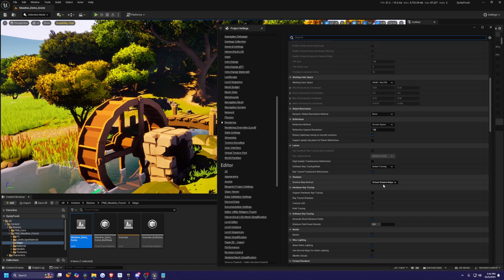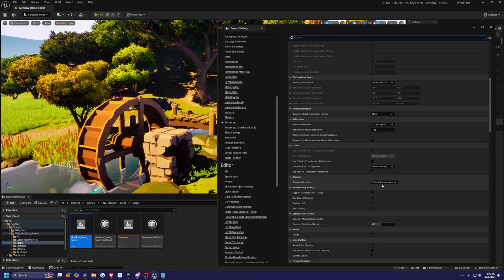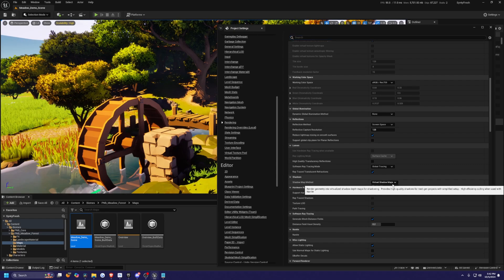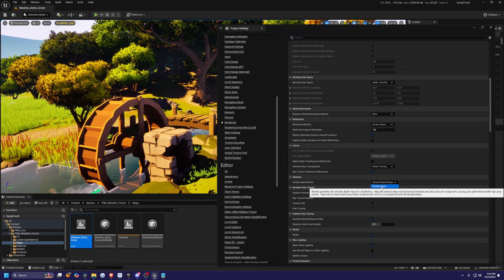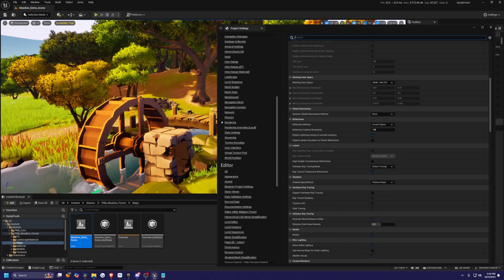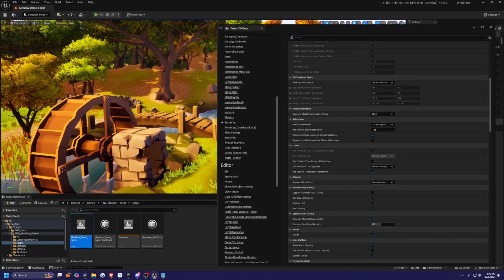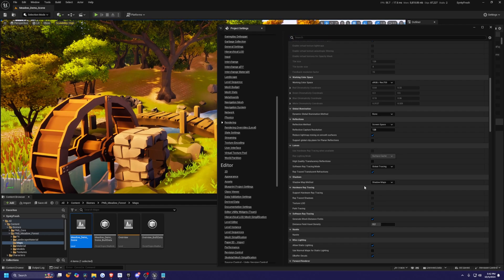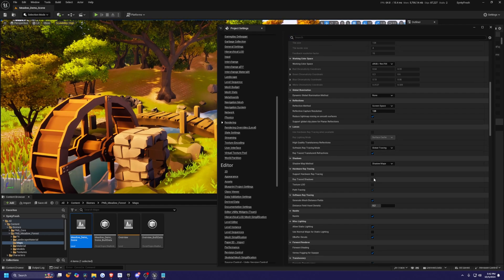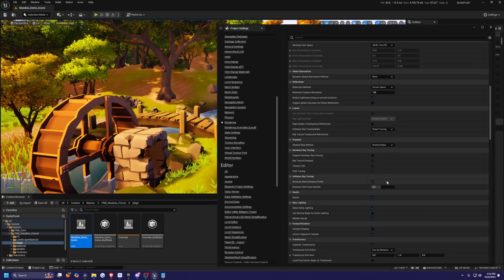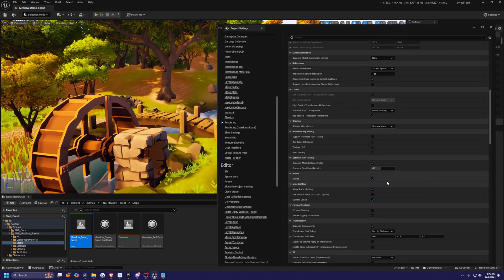And now under shadows, we're going to change shadow map method from virtual shadow maps to regular shadow maps. And you'll see it made quite a lot of difference here. And that's pretty much our biggest change that we need.